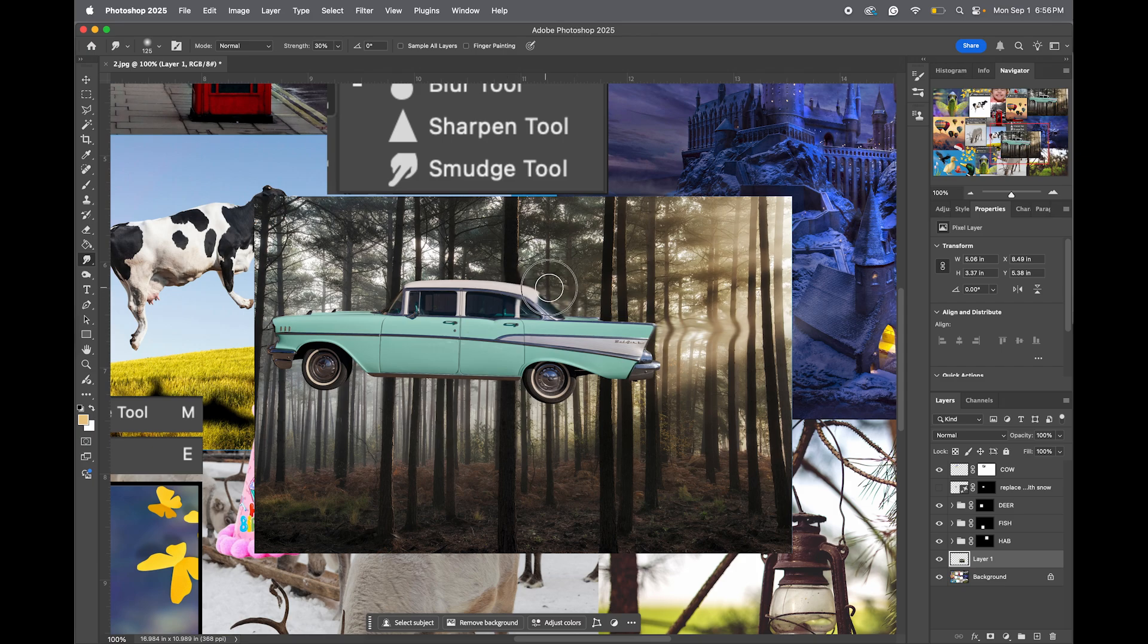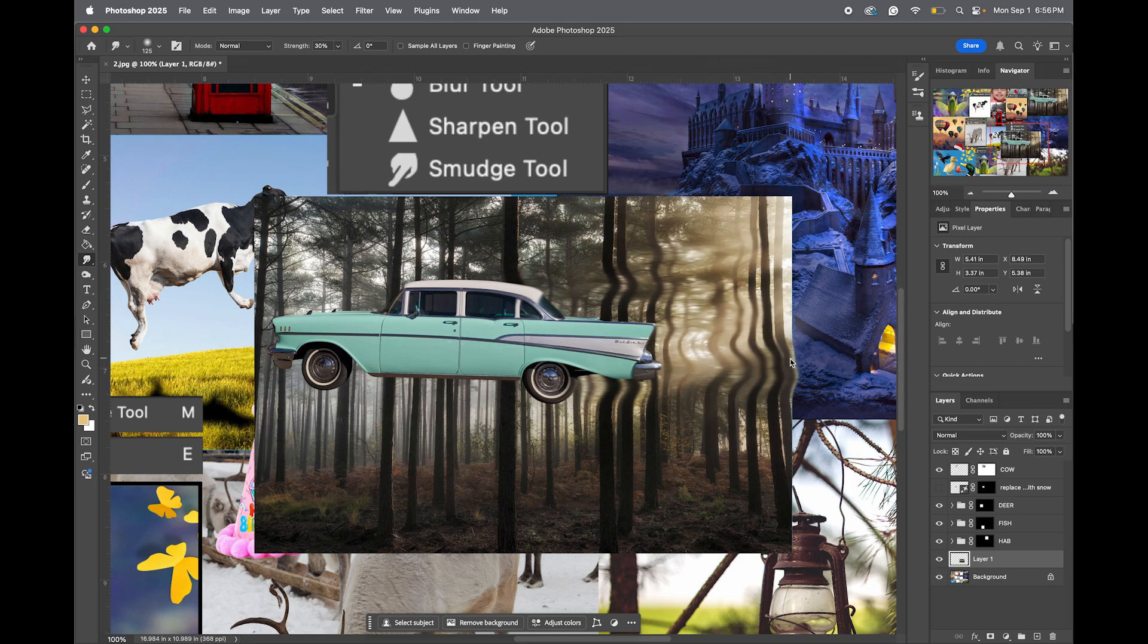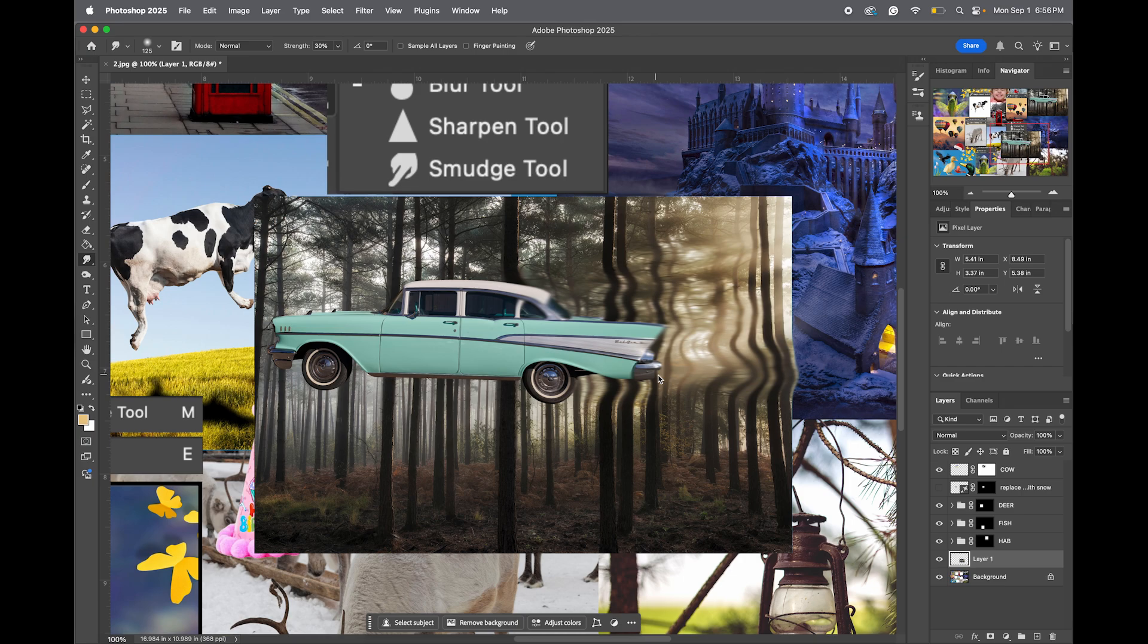And basically, I'm just clicking and dragging, because I want it to look like this car just zoomed right through. And if that happened, it would be creating this effect.